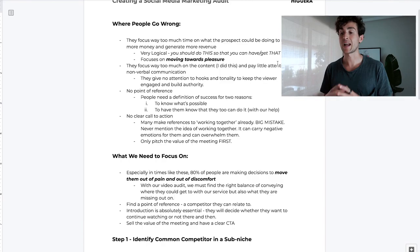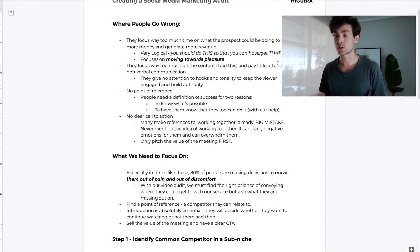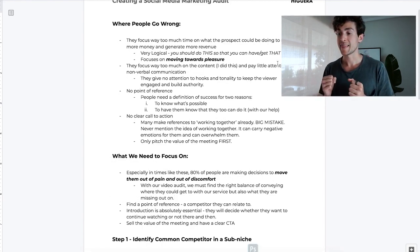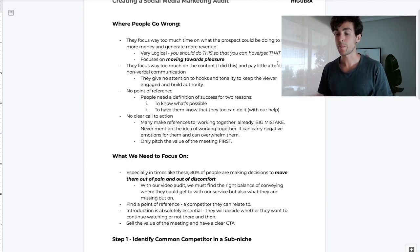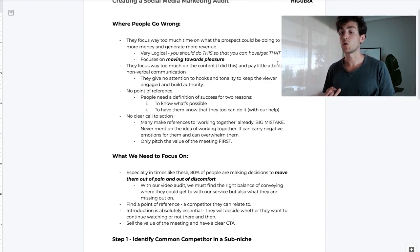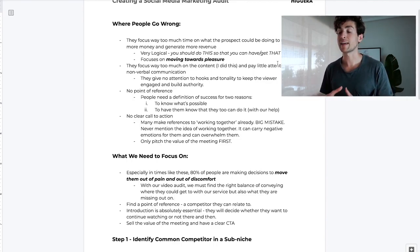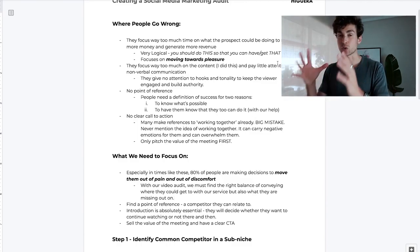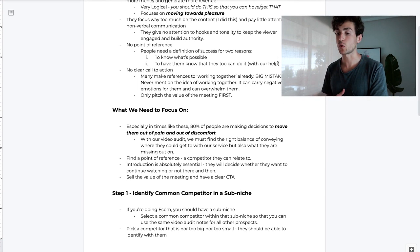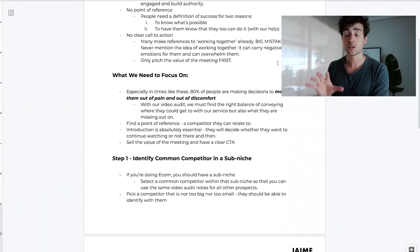The third thing is we're really going to nail down that introduction, because it is absolutely essential — they will decide whether they want to continue watching right then and there. The final thing is you want to sell the value of the meeting and have a clear call to action. That is what we need to focus on.